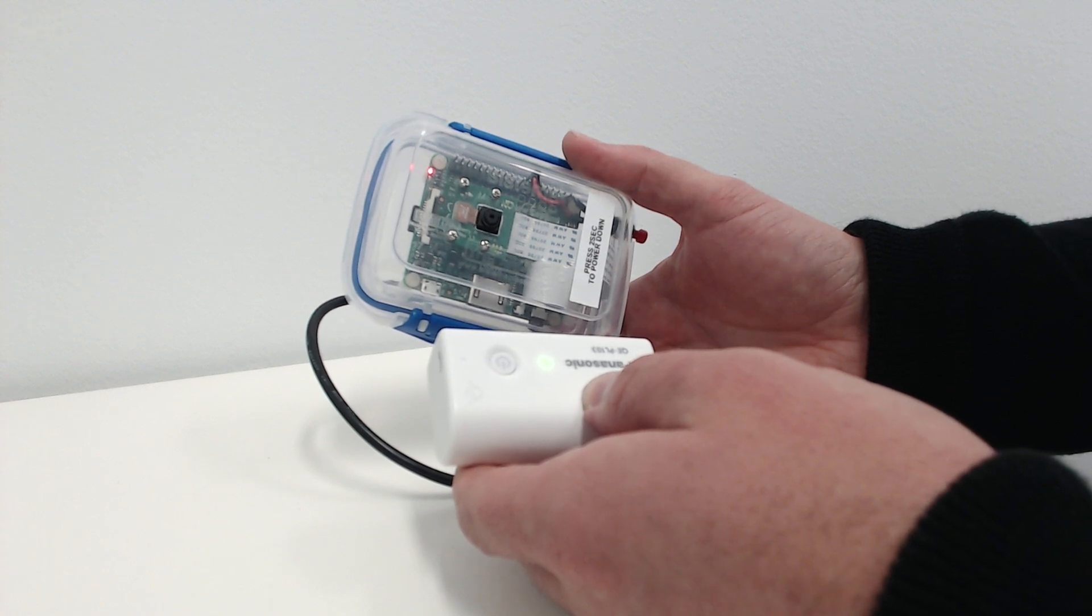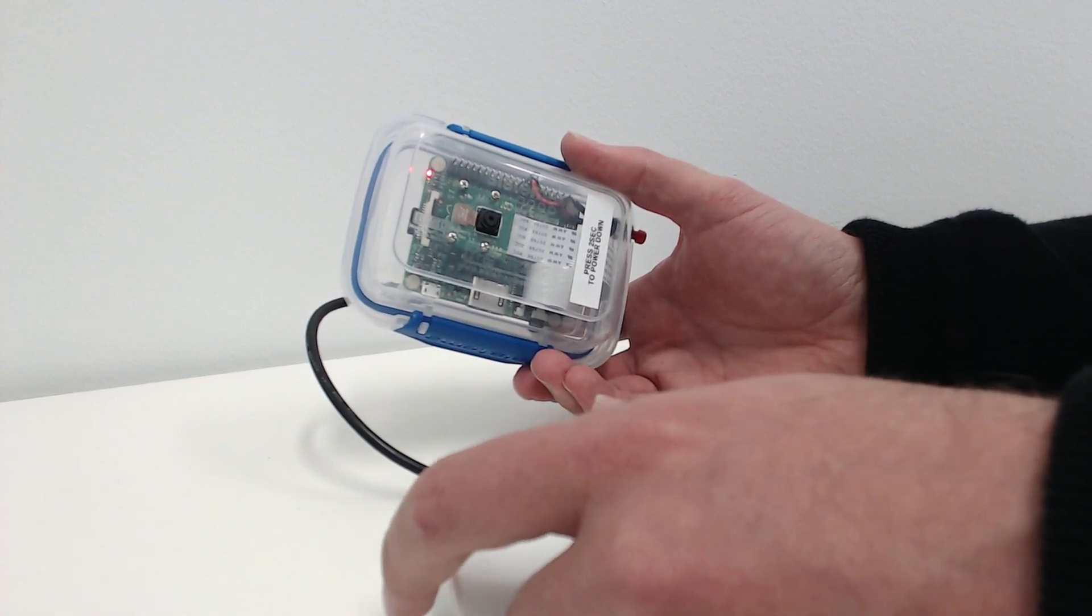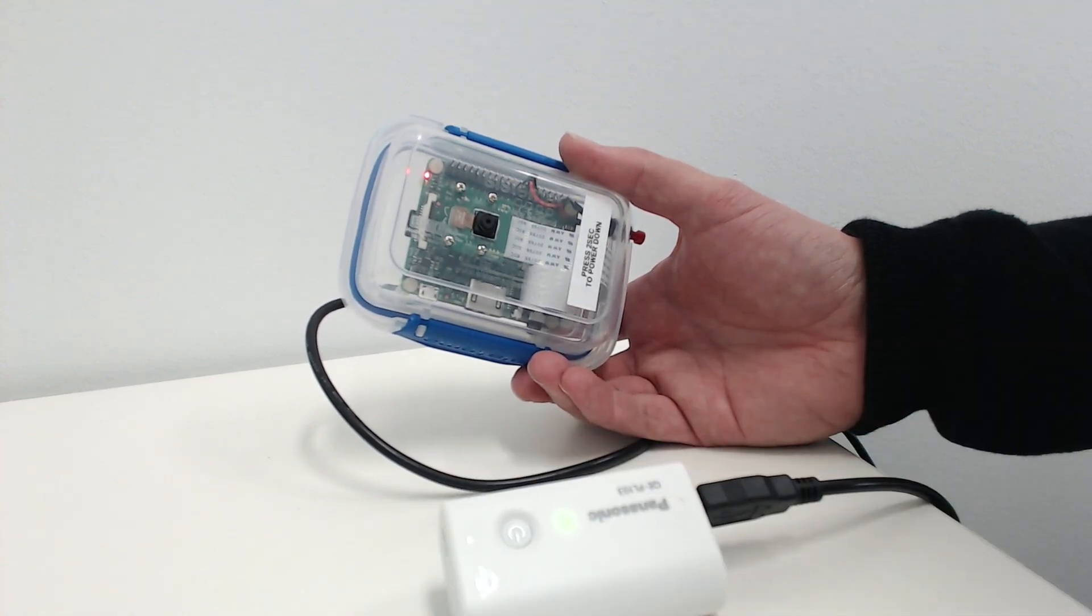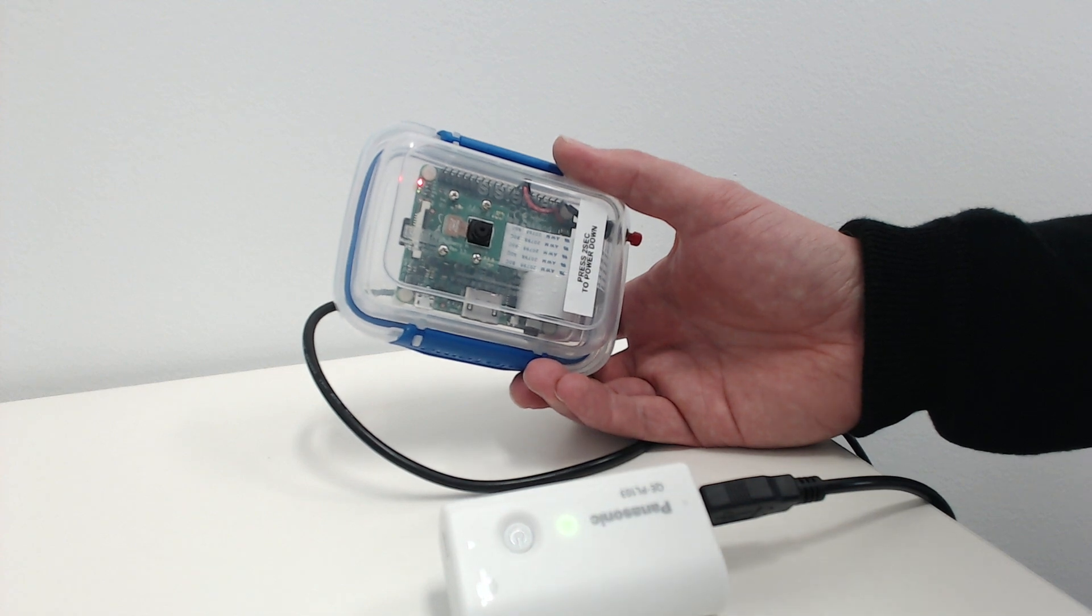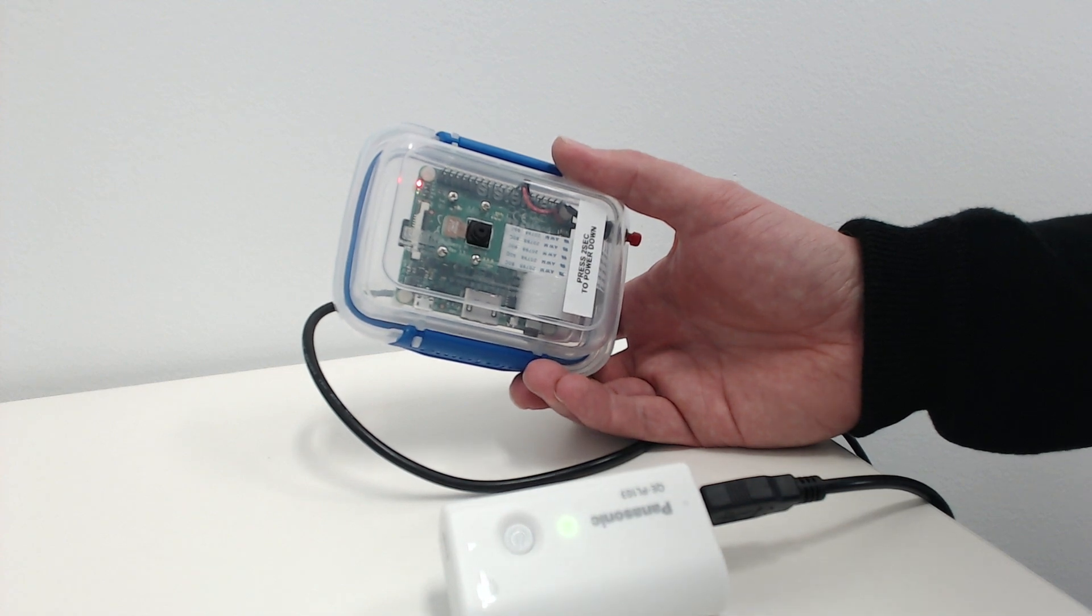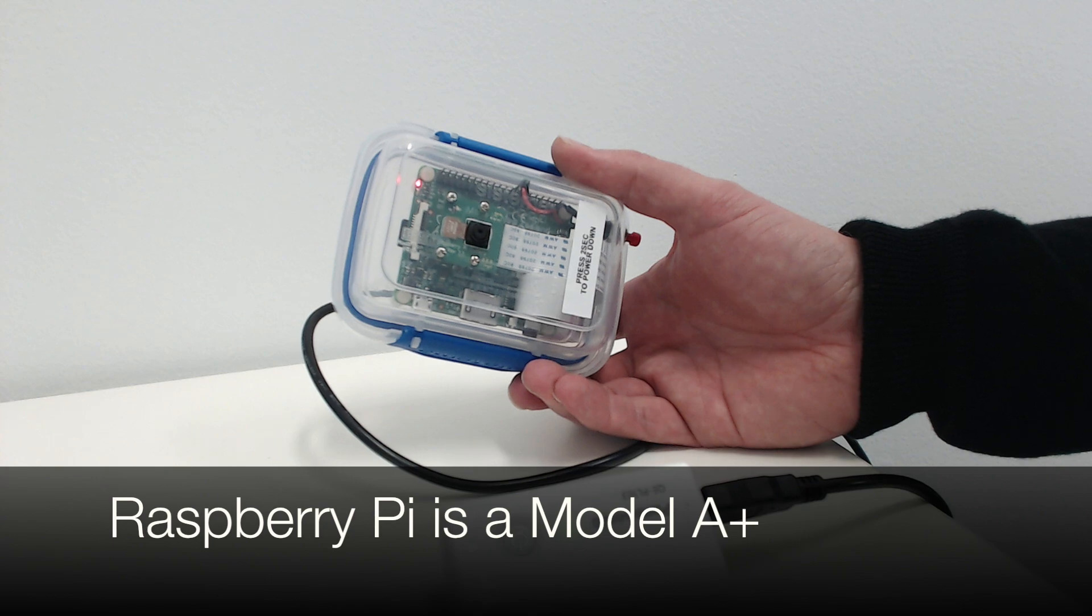We can see it booting here and the little lights towards the top left of the box show that the Raspberry Pi is booting up.